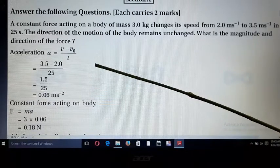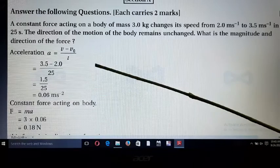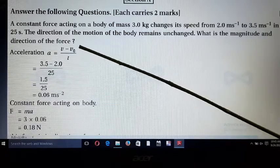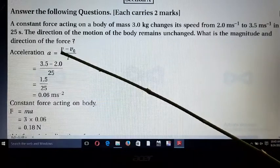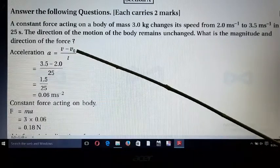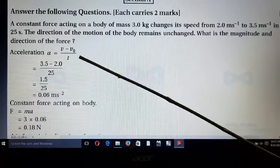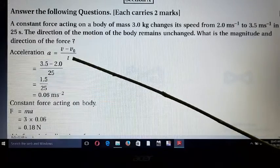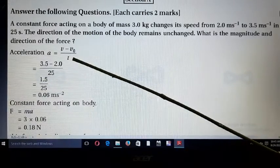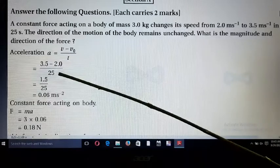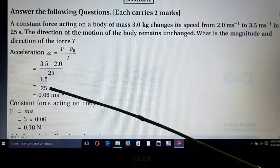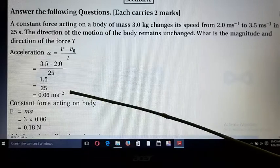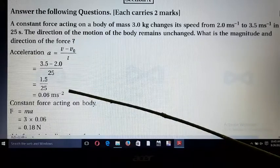Using the equation of motion, v = v₀ + at, we can find acceleration: a = (v - v₀) / t. Here v is final velocity, v₀ is initial velocity, and t is time. Substituting the values, we get (3.5 - 2) / 25 = 1.5 / 25 = 0.06 m/s².